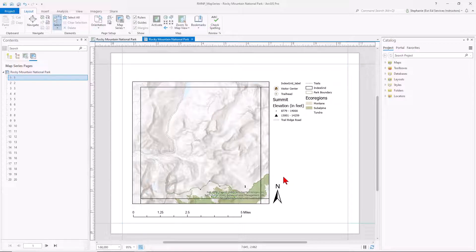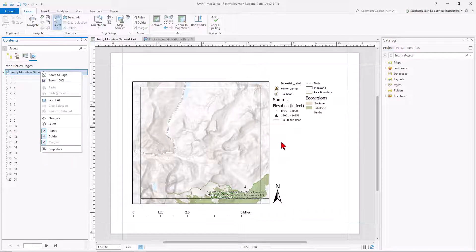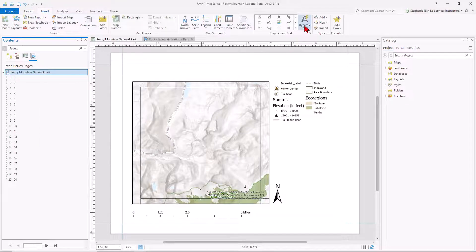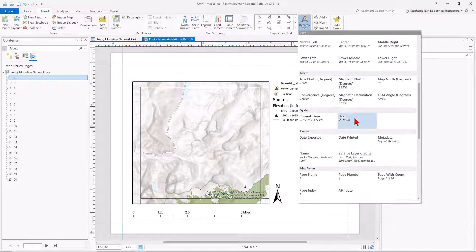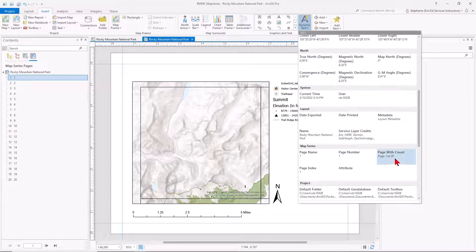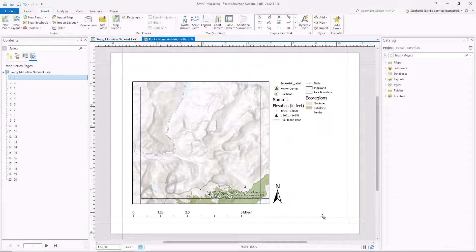If we ever want to get back into those options, we can right-click and go into the properties. Now let's add some additional map elements. From the insert tab, we can add dynamic text. We scroll down and we'll see that we have some map series options, including page number, page index, and page with count, which I'll add to the map series.